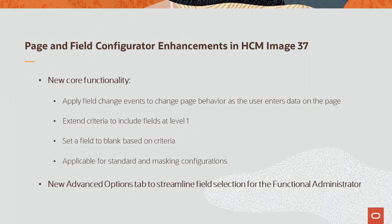Enhancements to the Page and Field Configurator now support more fields and use cases for masking in standard configurations. New Functionality applies field change events as users enter data on the page and extends the fields available as criteria to include those at Level 1.